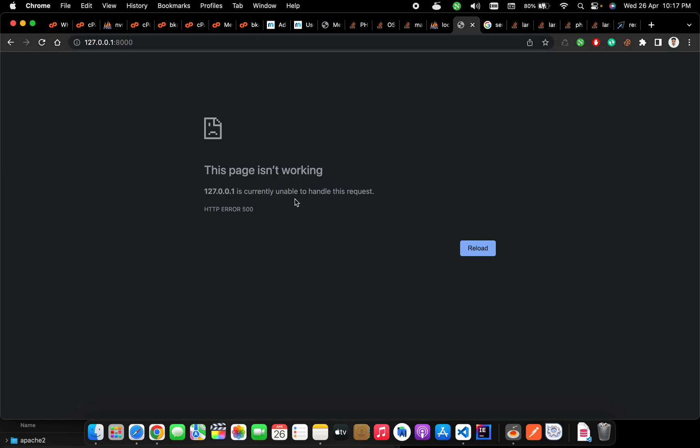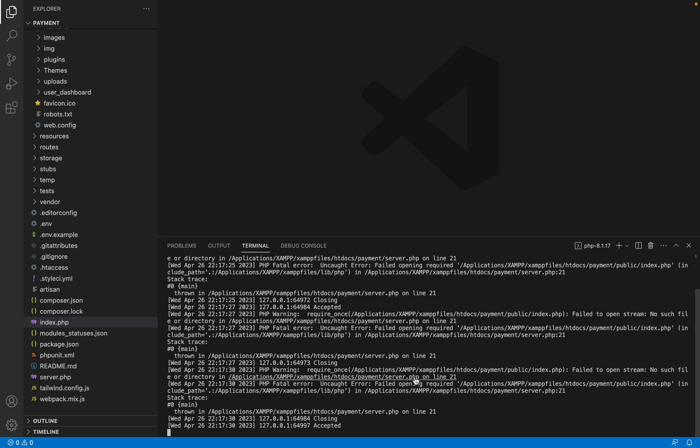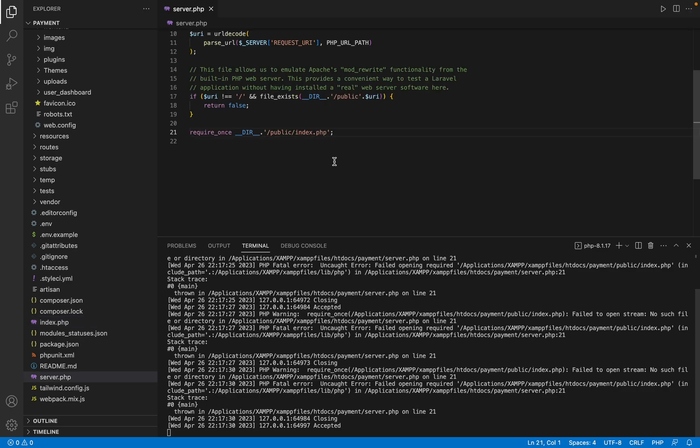Okay, let's see the logs. We see in the terminal 'fail to open stream, no such file or directory'. Let's see what happens on the server.php on line 21. It requires public/index.php.